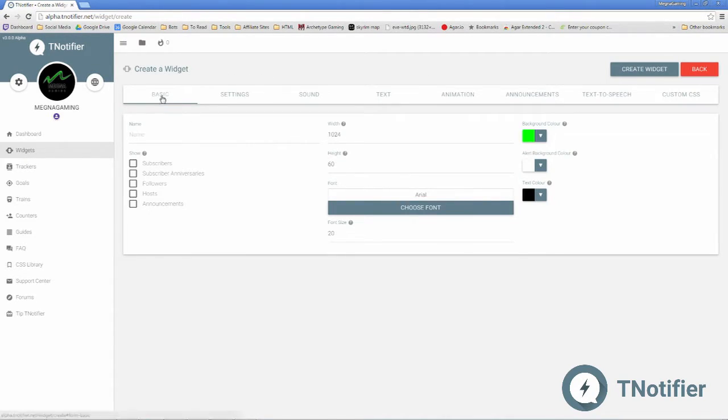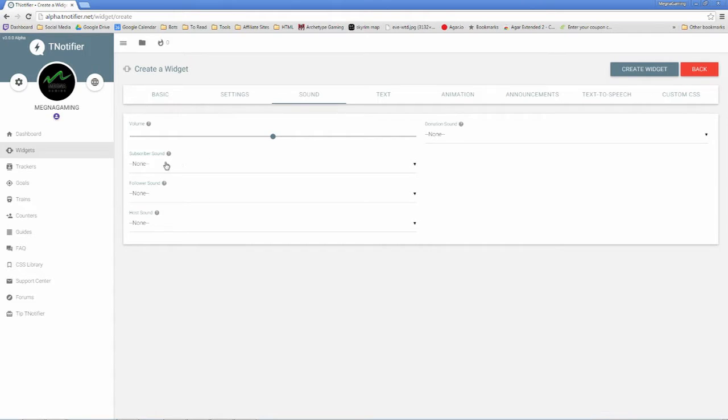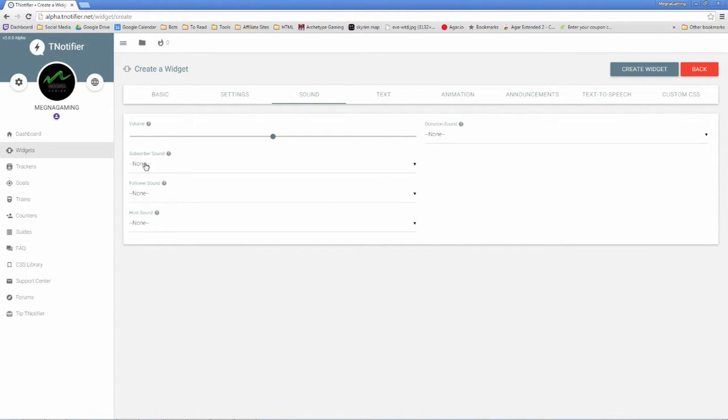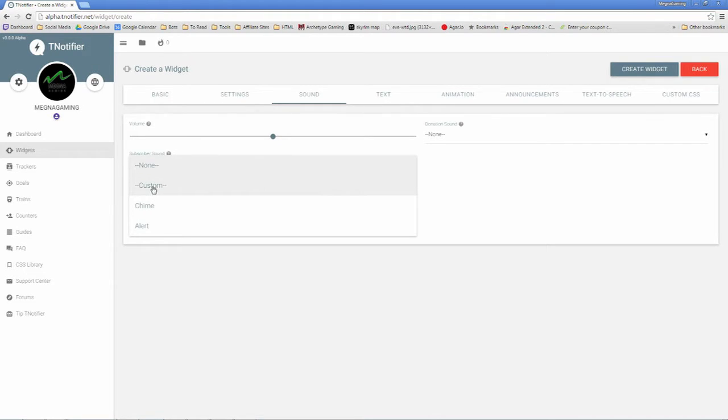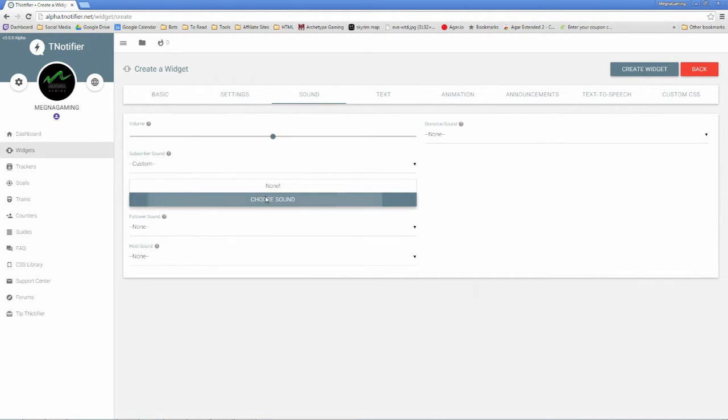And along the top, you'll notice different tabs. We can click on the sound tab. Go ahead and choose whichever type of widget you're creating here. Let's say we're making a subscriber widget, subscriber notification. Go ahead and click custom, choose sound. It brings up your My Media tab.